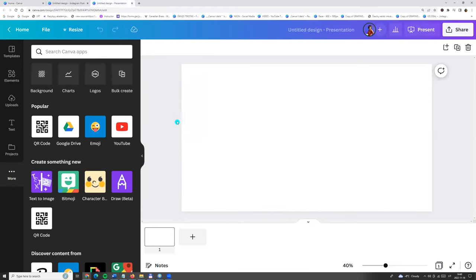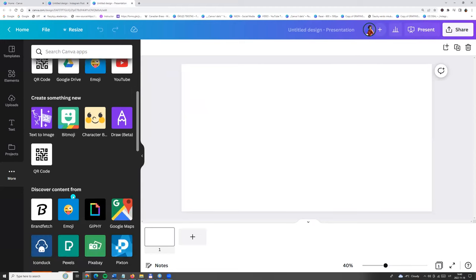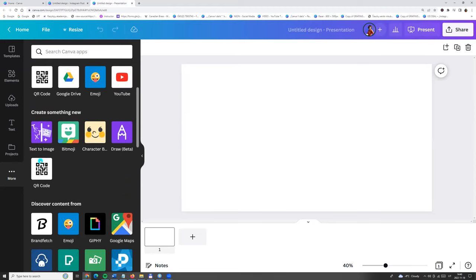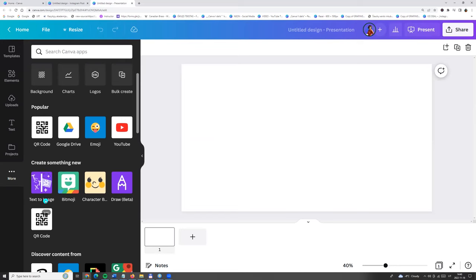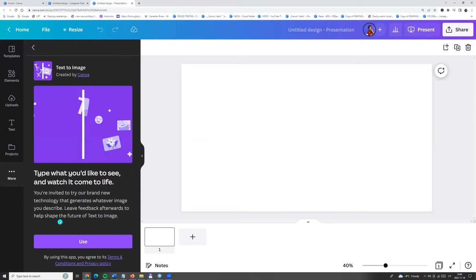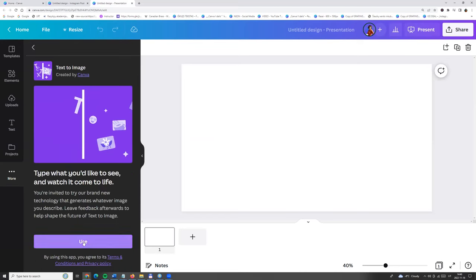Next, let's go to the left side menu, click three dots and here we will find text to image. Click on it and click use.